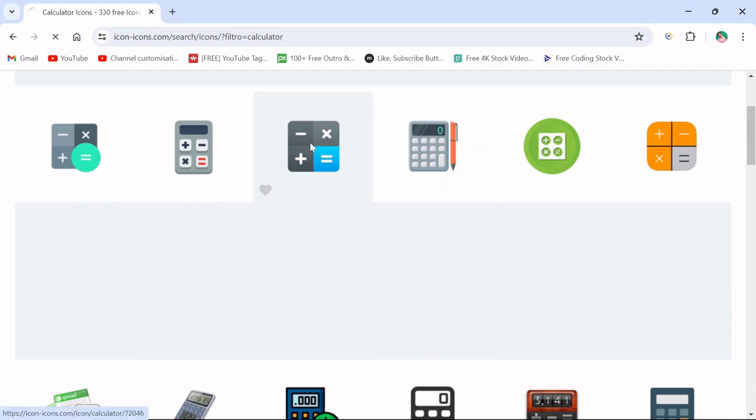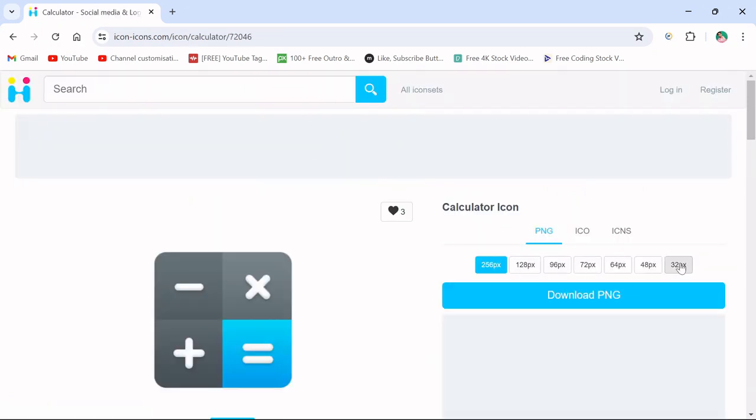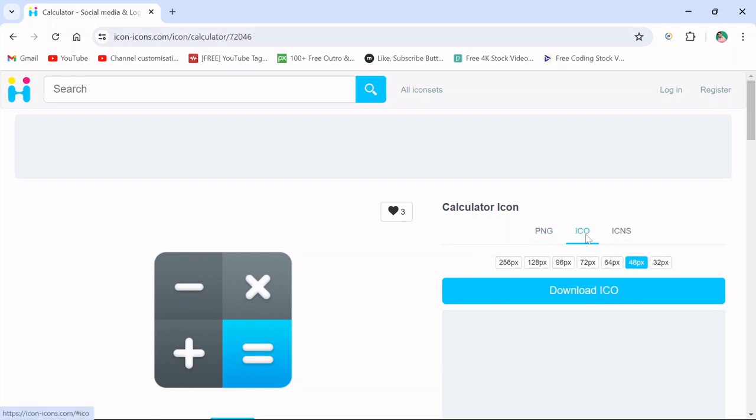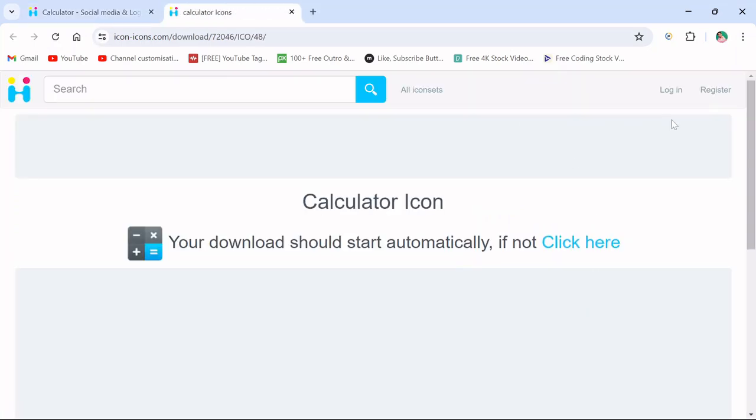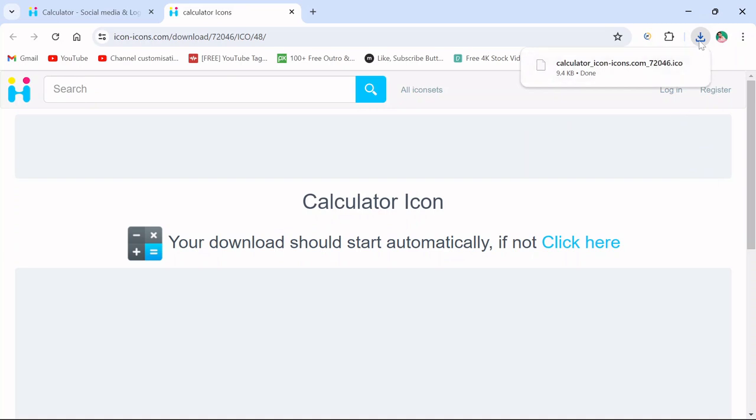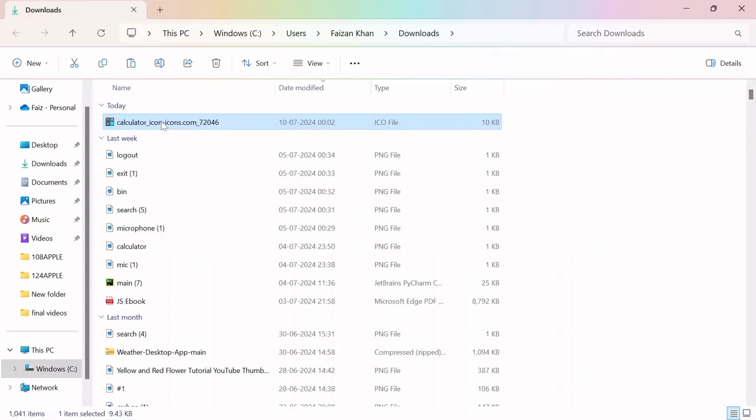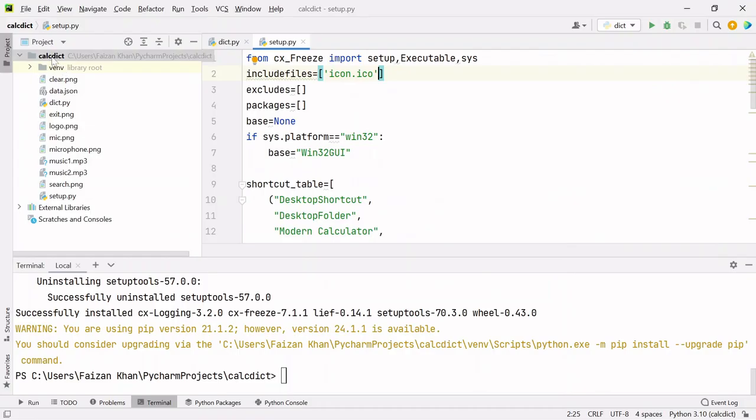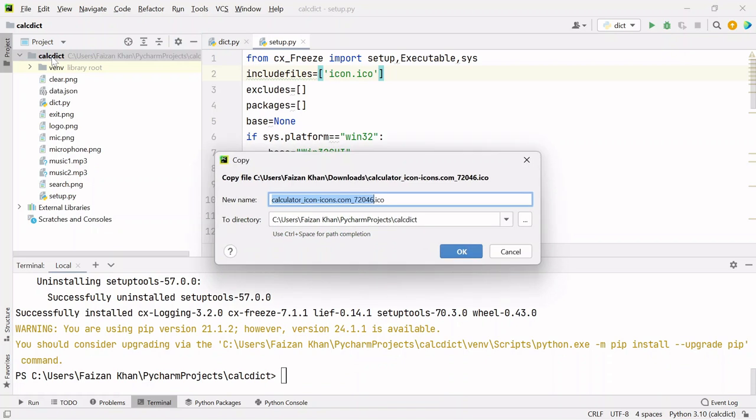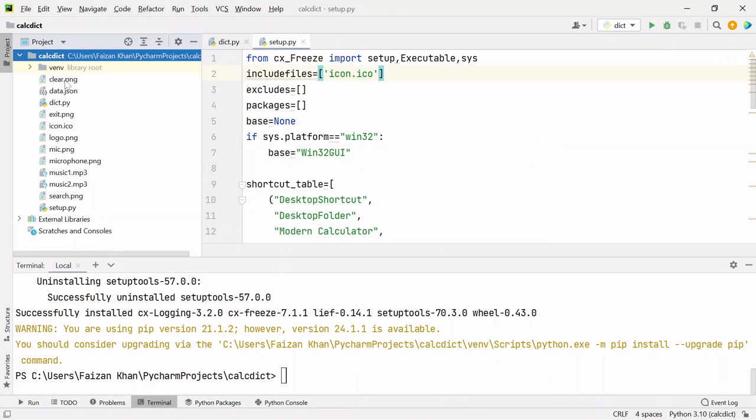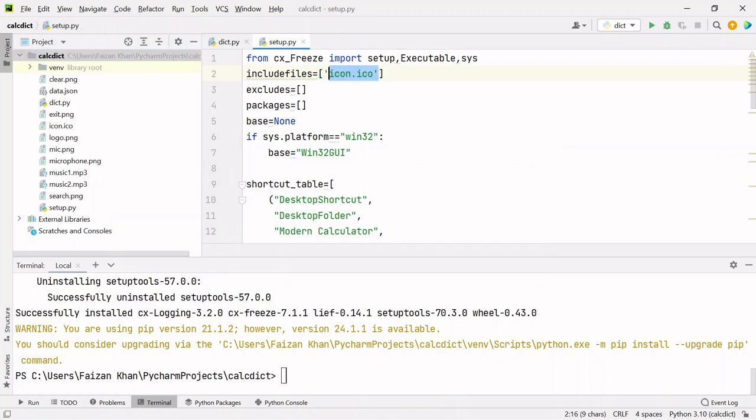Select whichever icon you like, choose the size either 48 pixels or 32 pixels. The size has to be small. Select this ICO format and download it. Once it's downloaded, copy the file and paste it where your project files are, and name it icon.ico.